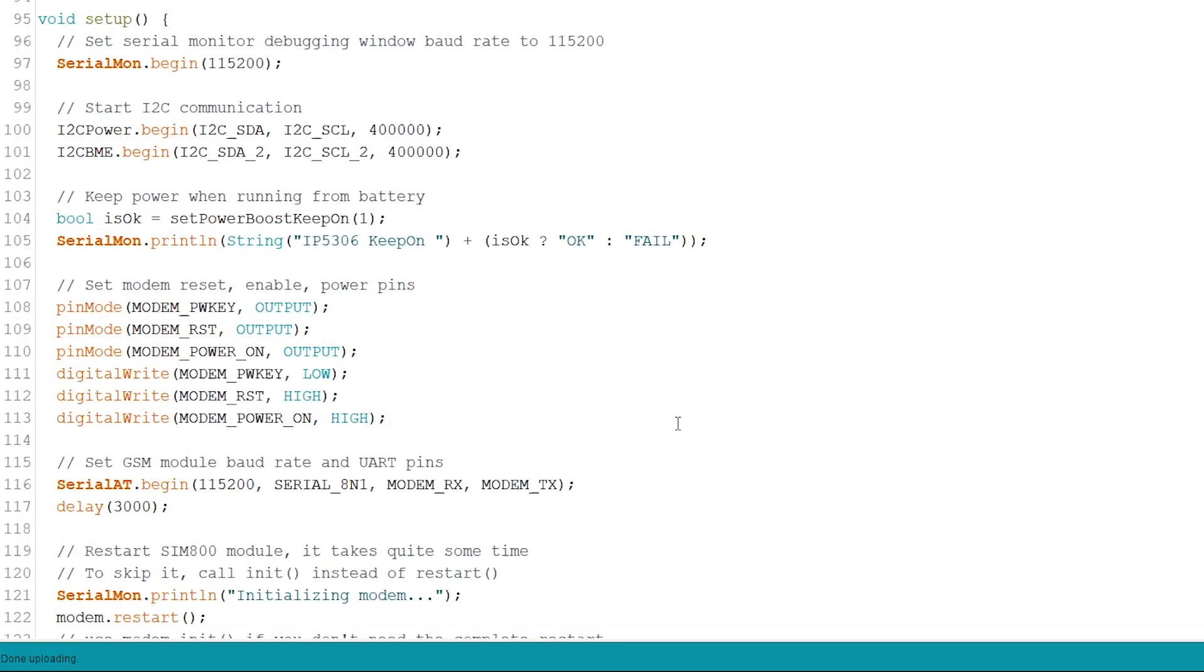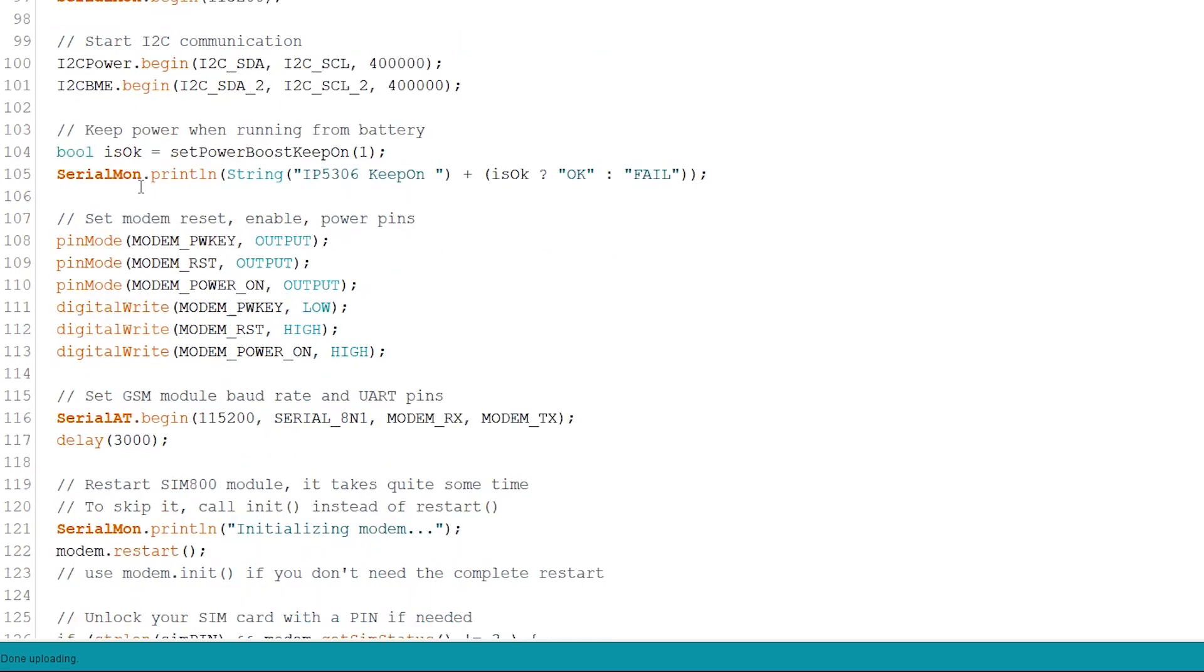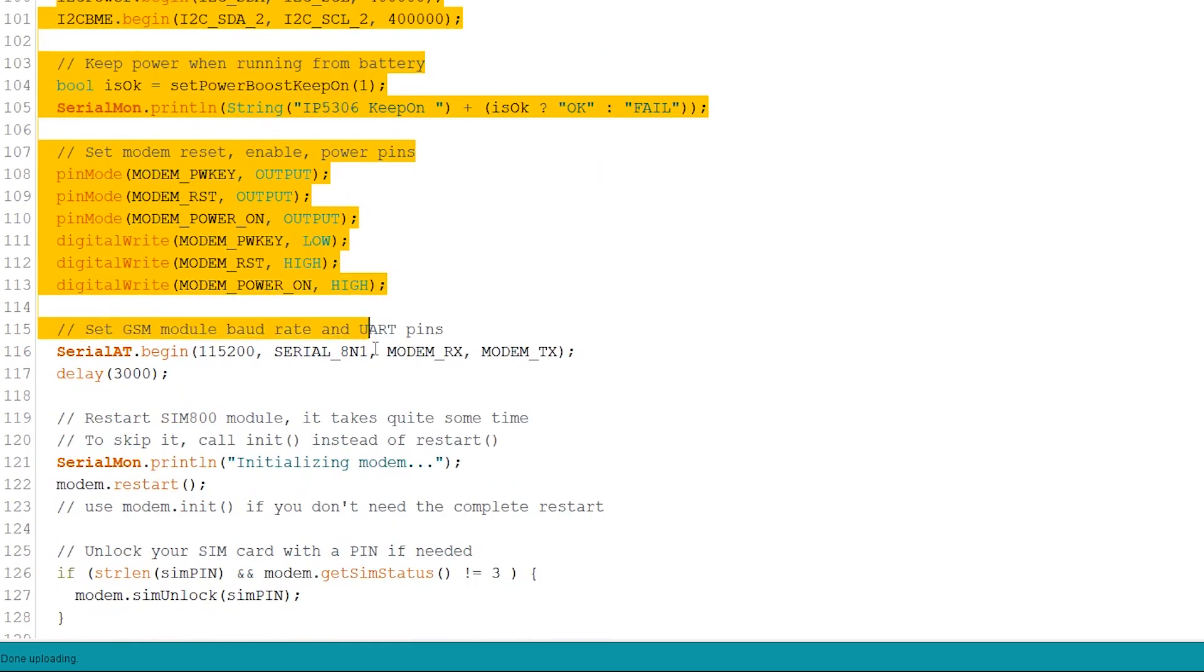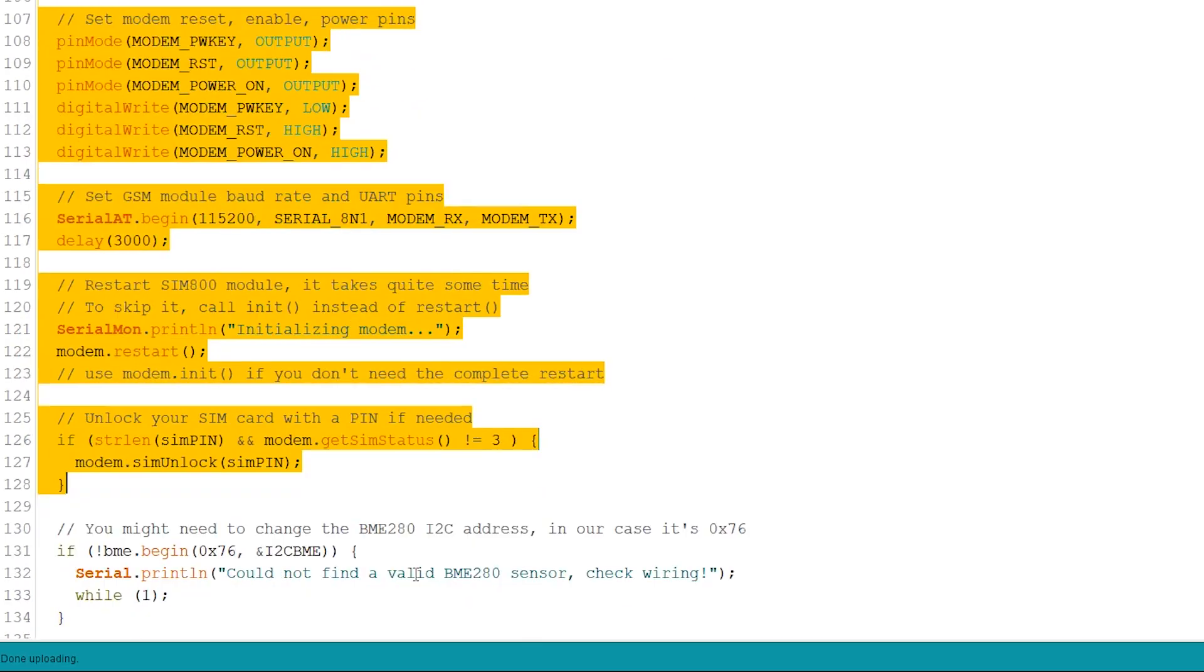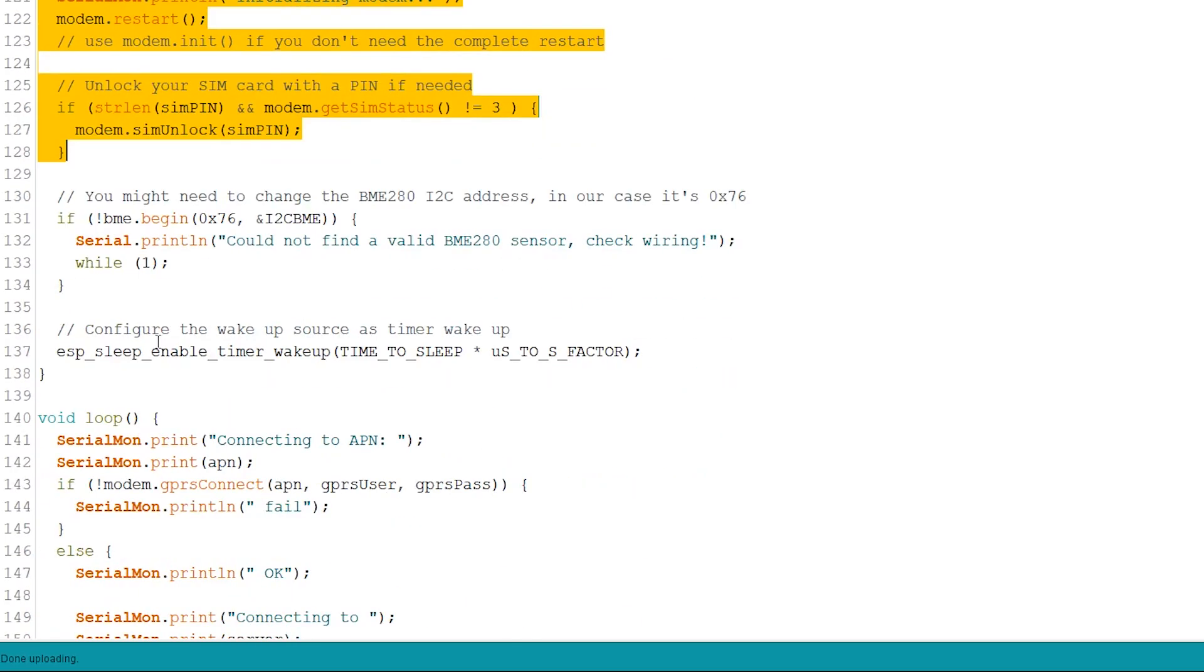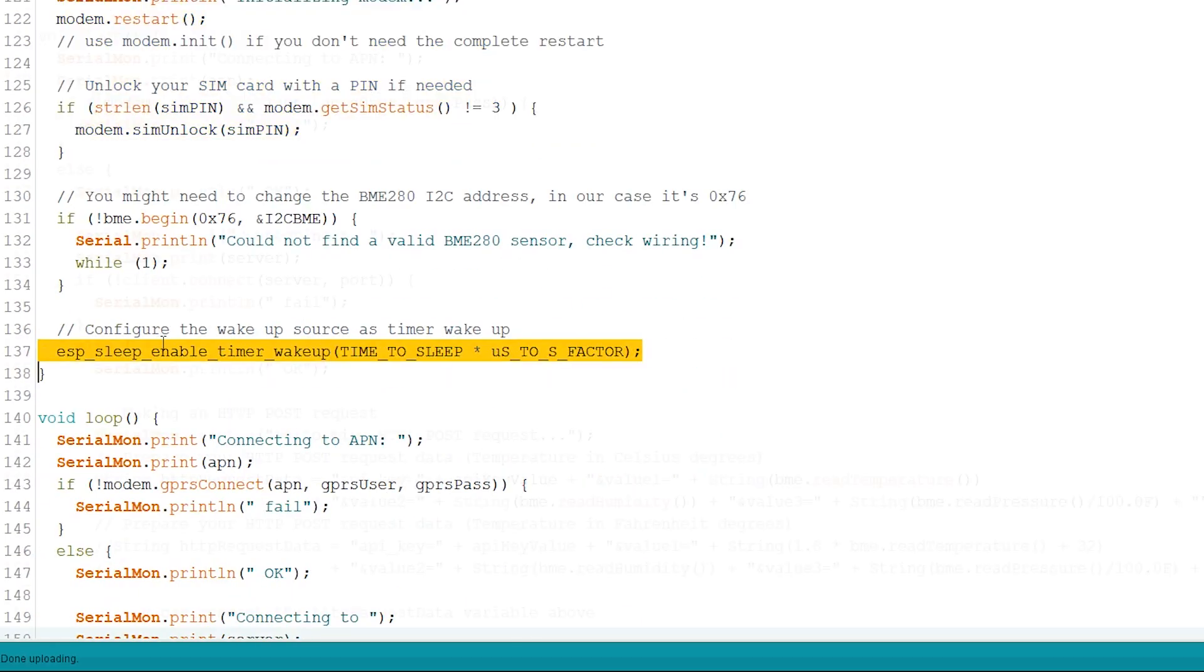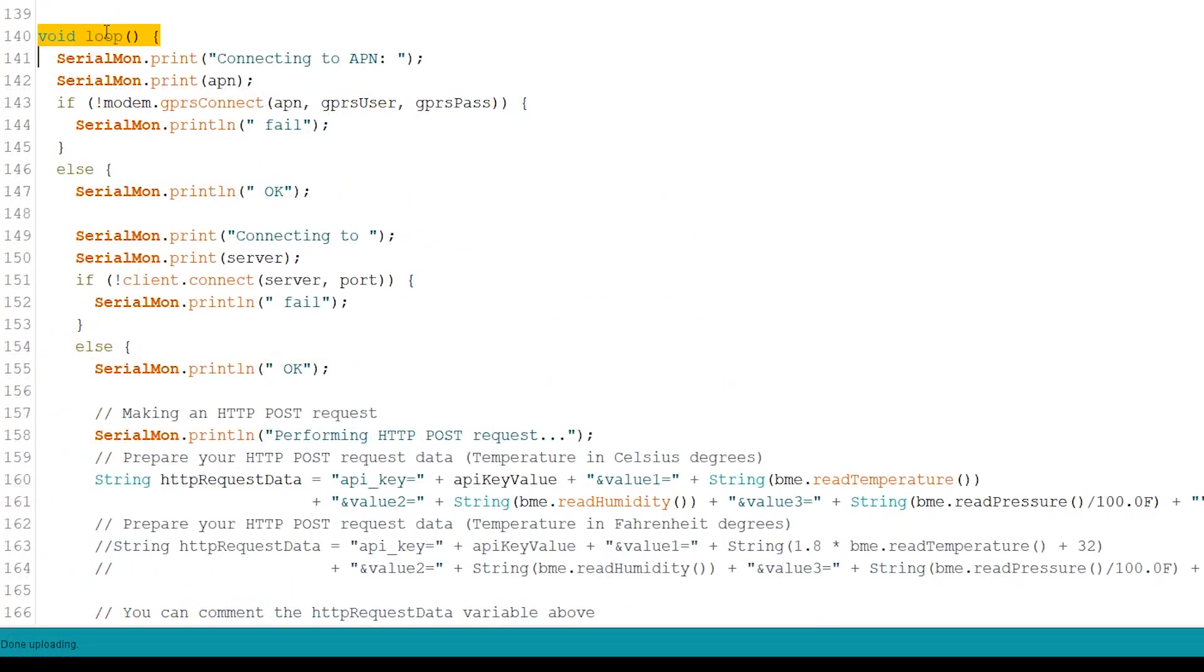In the setup, initialize the SIM800 module and the BME280 sensor. Enable deep sleep with timer wake up. In the loop, connect to the internet using our SIM card data plan.